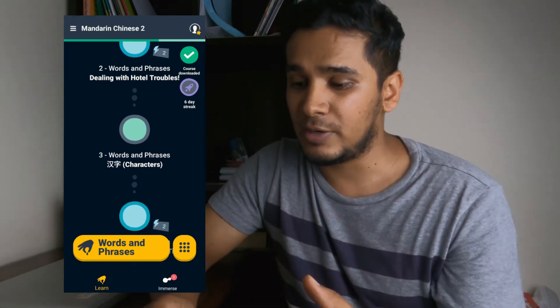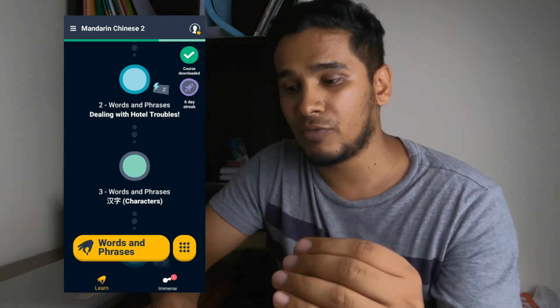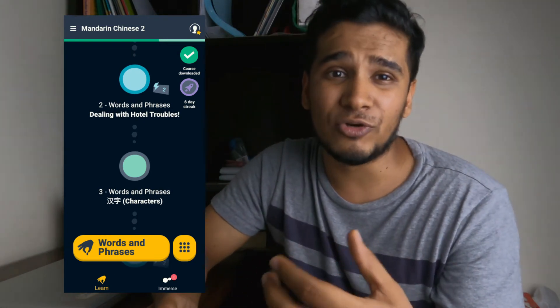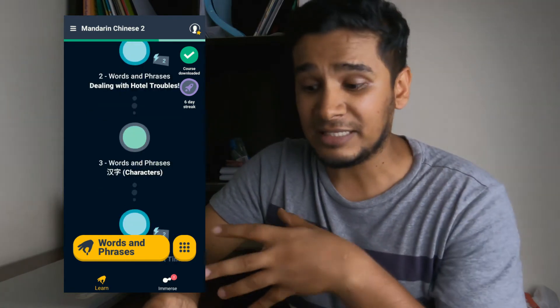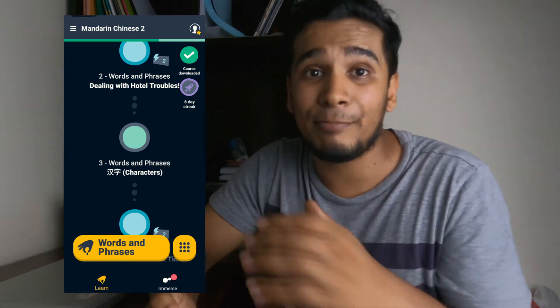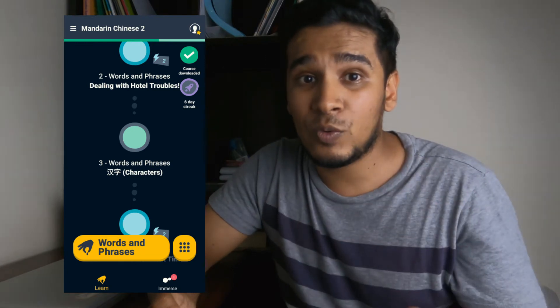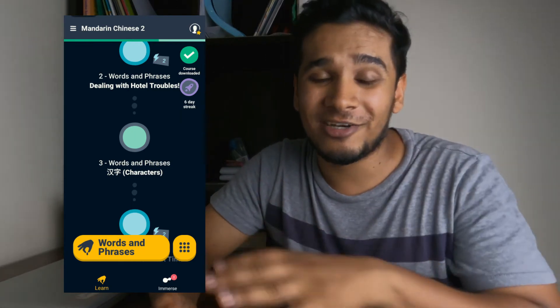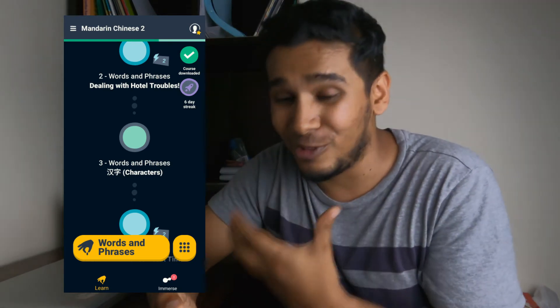Once you complete a full module it turns blue. I haven't done the characters module yet, and the reason is that I don't want it in my review deck. The way this app works is that once you're done with a module, those things you covered will go into the app and it will ask you to review that word or phrase at the right time. Since I'm skipping the characters, I'm never asked about them — all I'm being asked about is pronunciation and meaning.